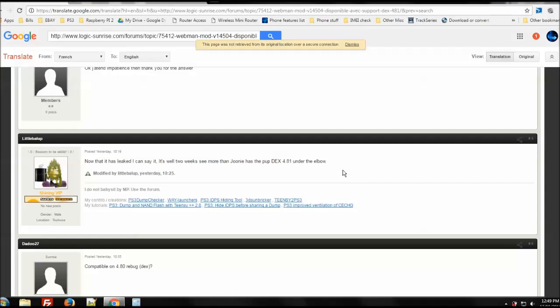And I don't know if they mean the DEX 4.81 pup, does it mean that that's the finished Rebug DEX 4.81 pup or if that's just the official firmware and it'll be maybe a couple of weeks before the DEX Rebug gets released. So it means one of those two things and I can't quite figure out which one.